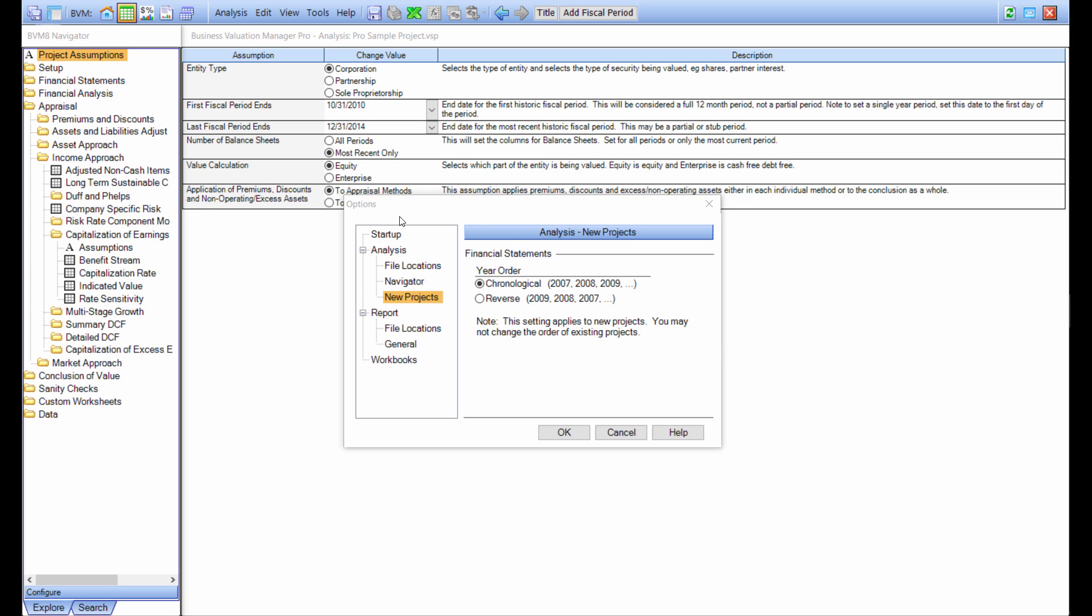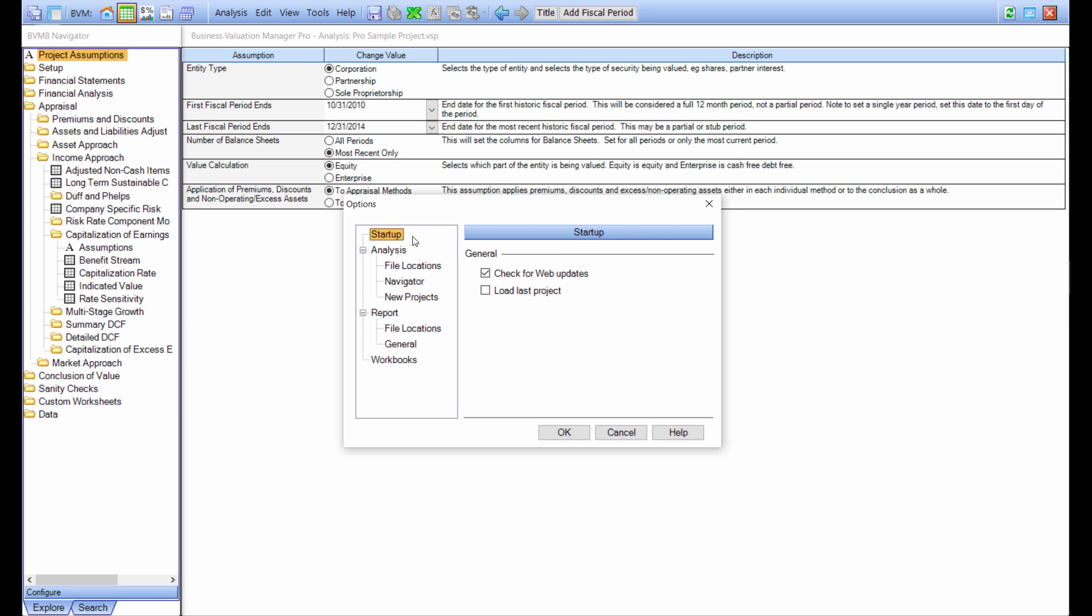The second important feature is underneath startup. Inside of the startup menu, you get to choose check for web updates. We highly recommend that you check for web updates on entry into the program.